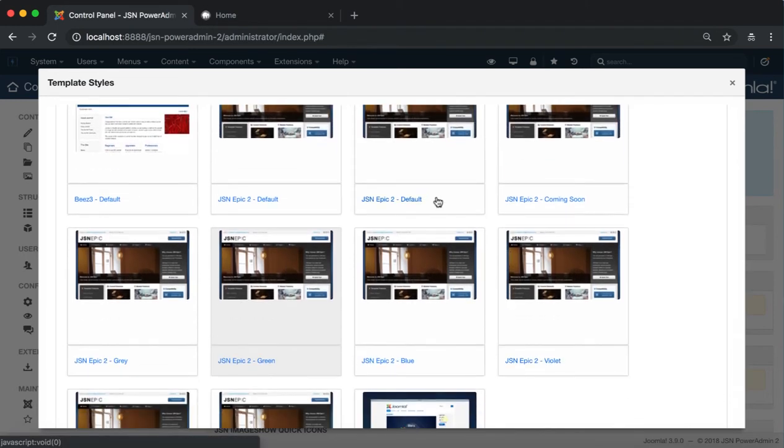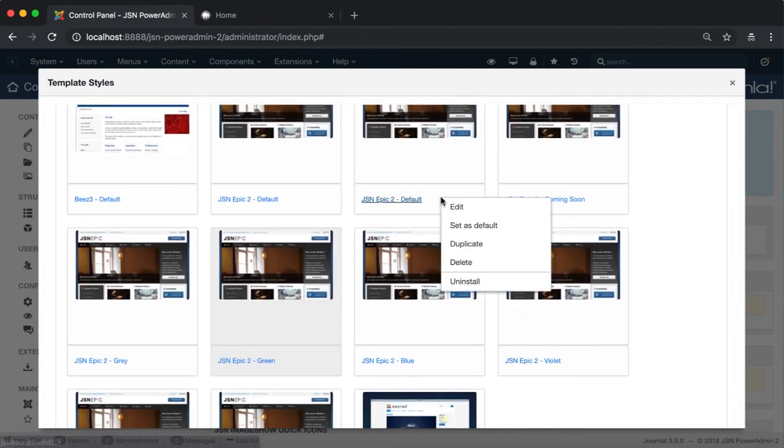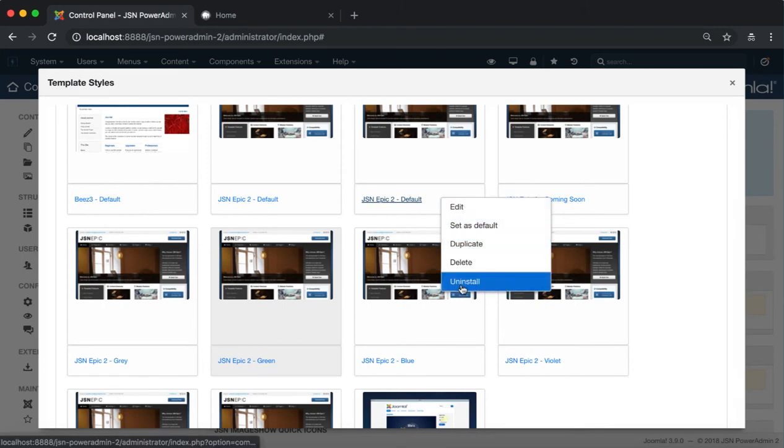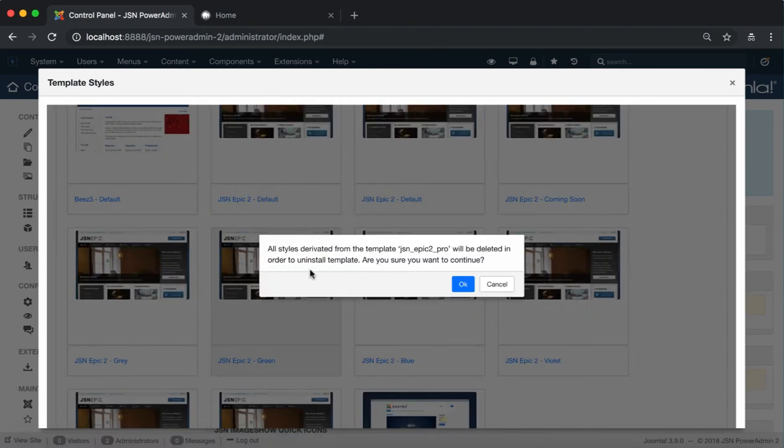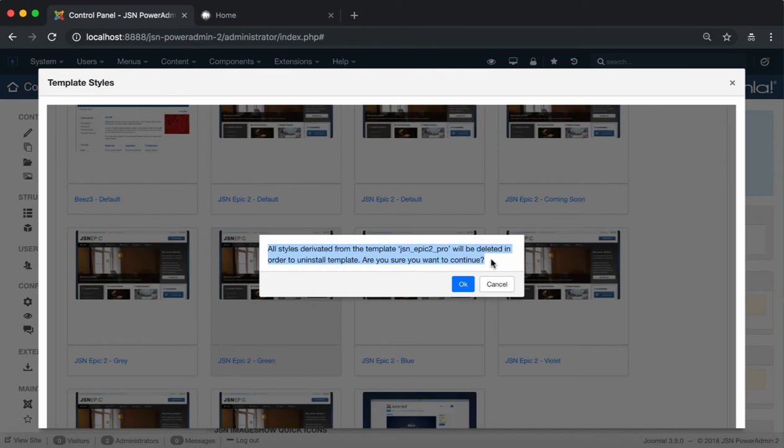The last function is Uninstall. It allows you to delete all the style derivatives from JSN Epic2 template and then uninstall the template. After choosing the Uninstall function, you need to confirm the uninstallation by clicking on the OK button.